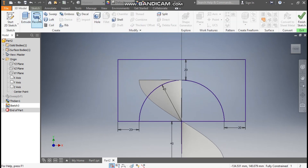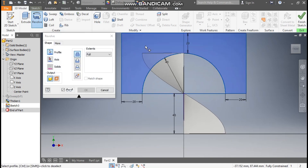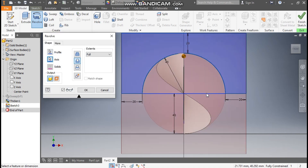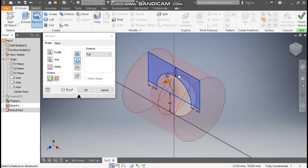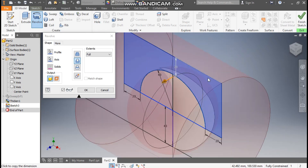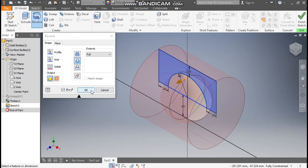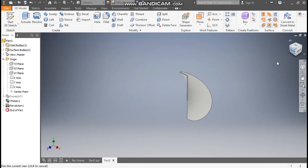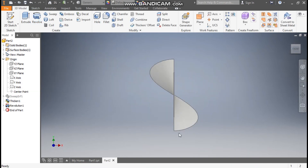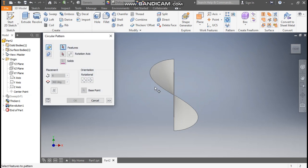Go to 3D Model, take Revolve, select this outer profile, then select the axis of rotation. Go to Home — now you can see the complete profile. Press OK. This will be the cut profile.